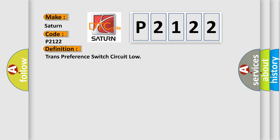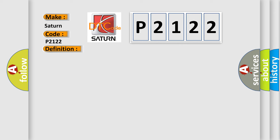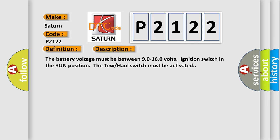And now this is a short description of this DTC code. The battery voltage must be between 9.0 to 16.0 volts, ignition switch in the run position, the tow-haul switch must be activated.